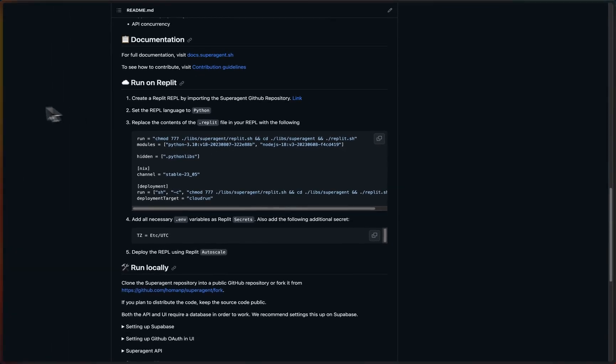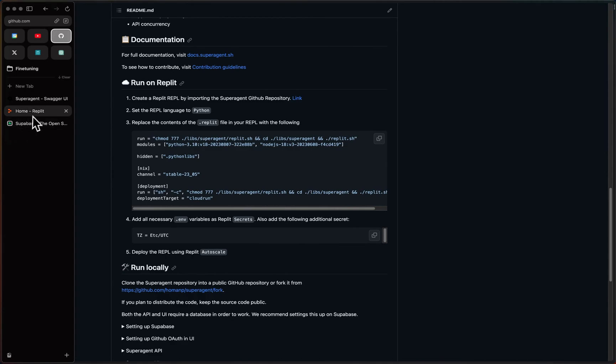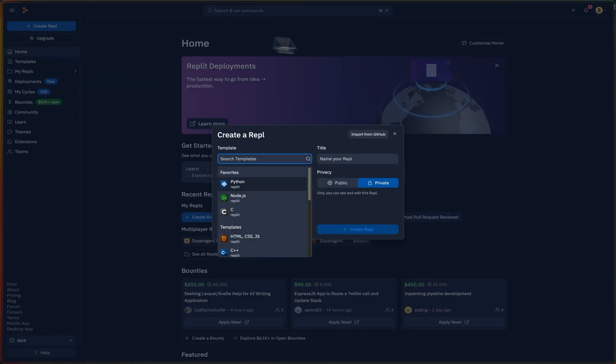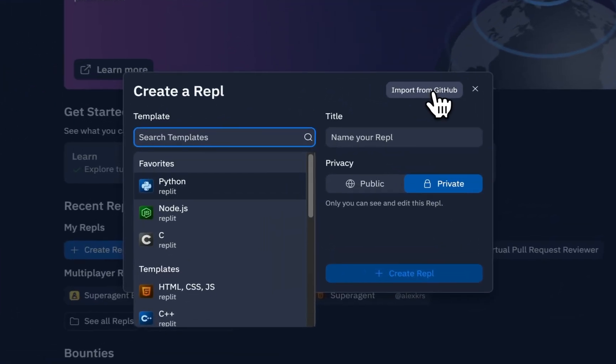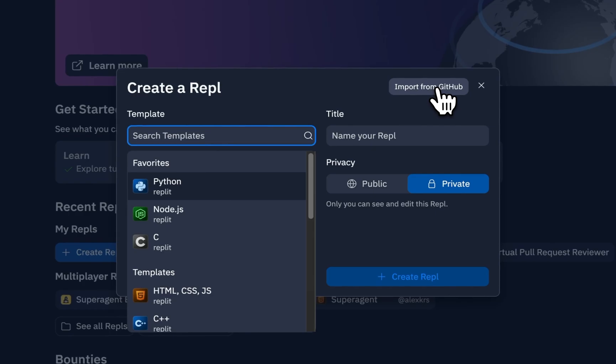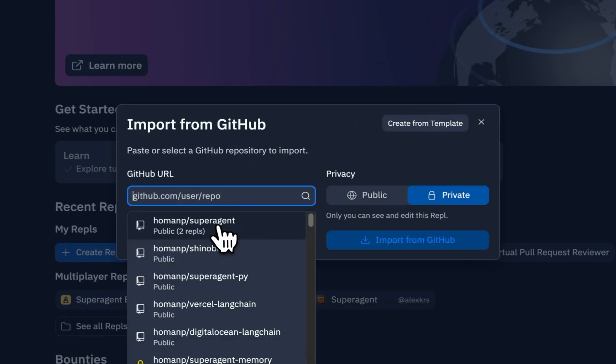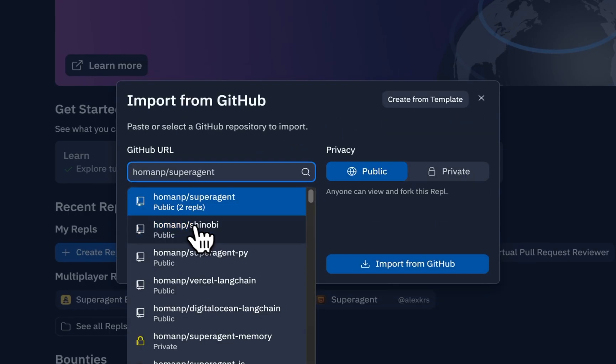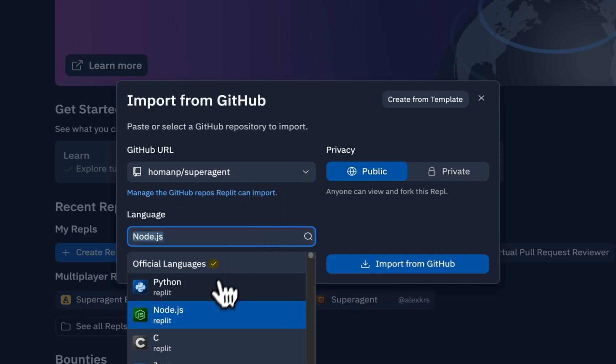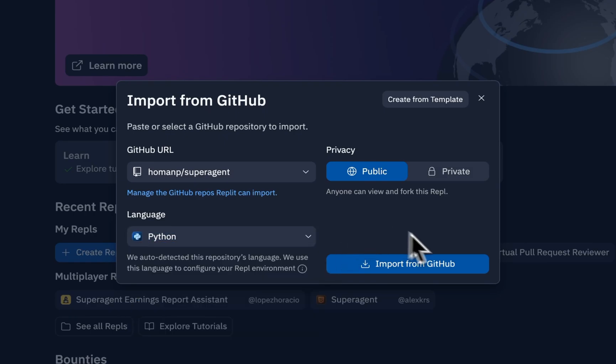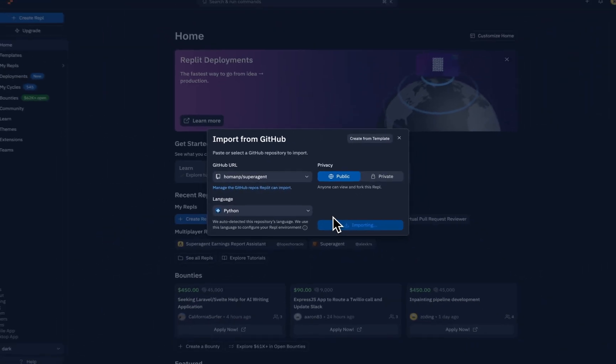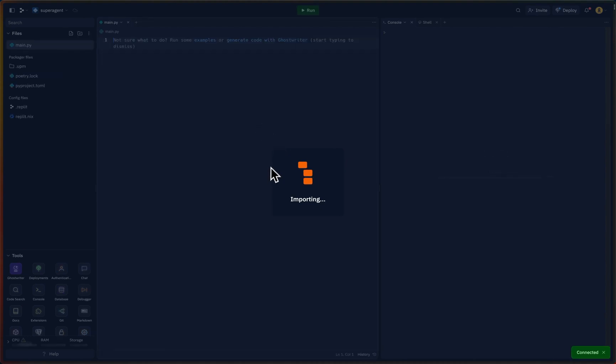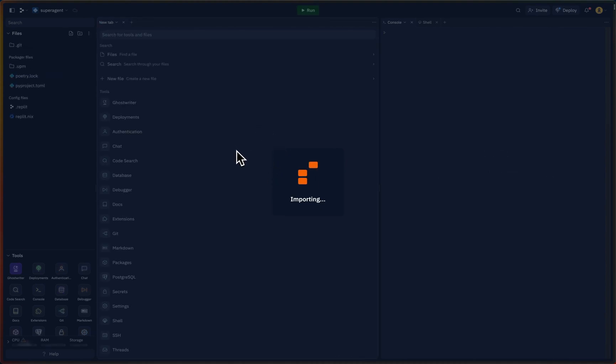We will be using a lot of the things here, of course. So let's go ahead and make it happen. Create a Repl and let's press import from GitHub, and then press Superagent, which will be in your own repository, and then also use Python as the language.